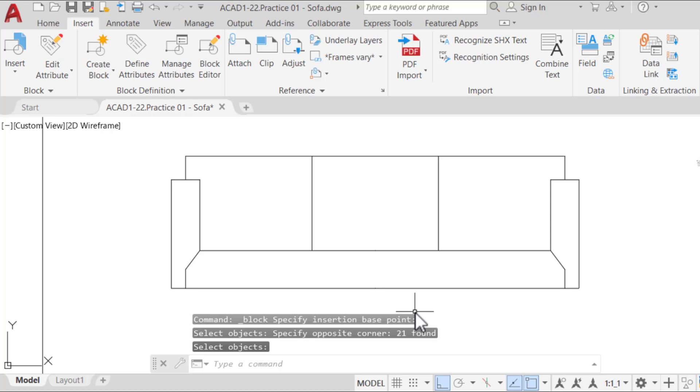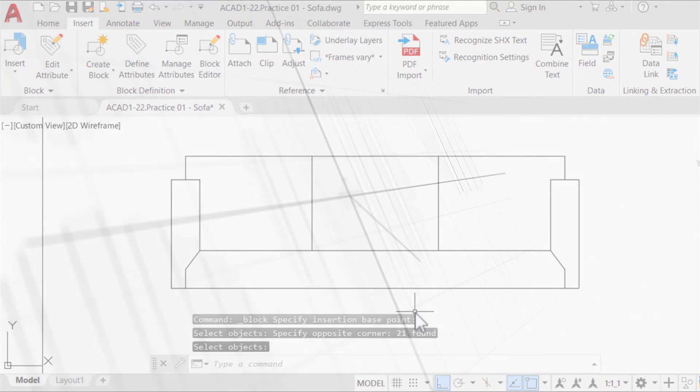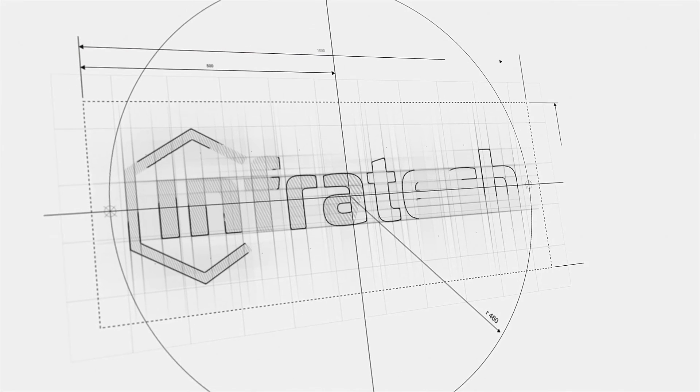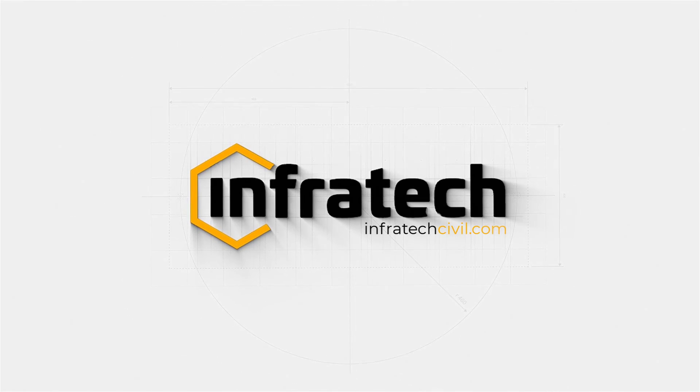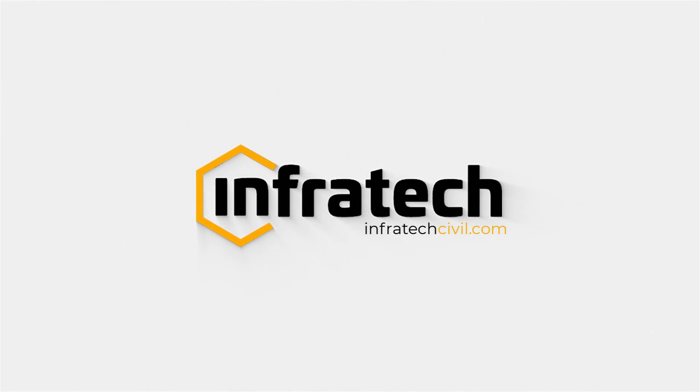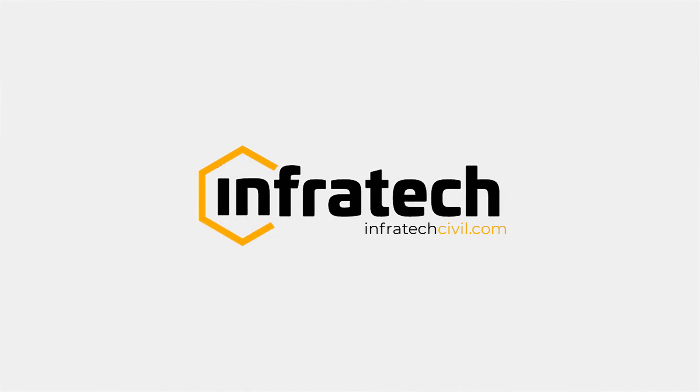first exercise, where we practiced how to use commands such as line, polyline, circle, rectangle, copy, mirror, scale, erase, extend, trim, block, etc. The next step of our journey to learn AutoCAD is more practice to learn new features and keep strengthening our skills.